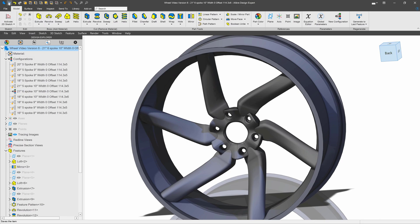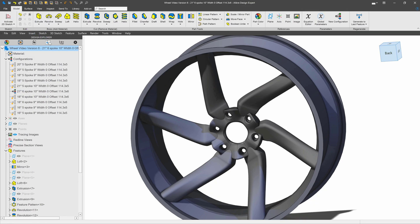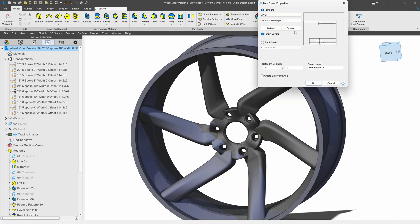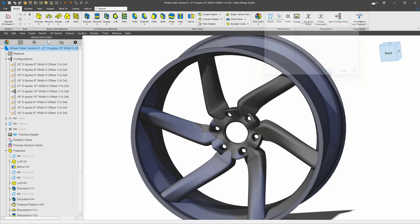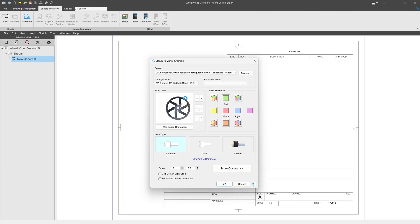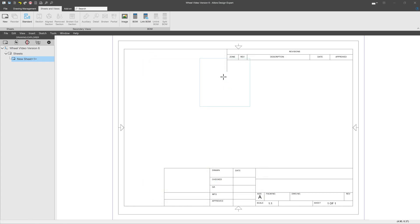I'll save and make a drawing. I'll use my ANSI default template. From here, I will reorient the wheel, and let's go with only the front view for now.